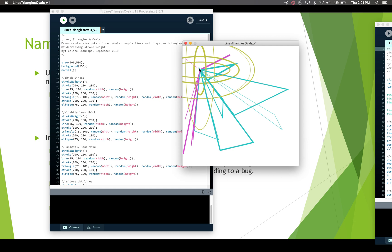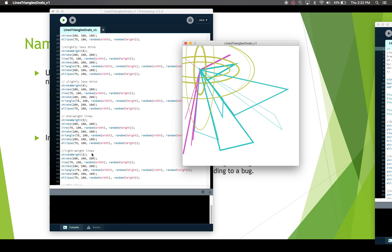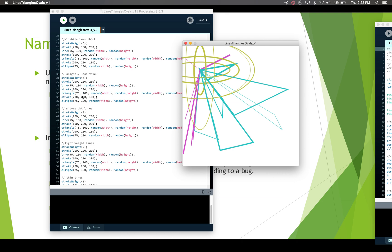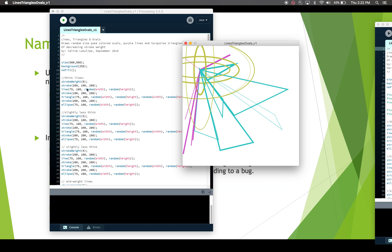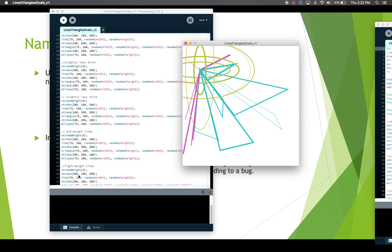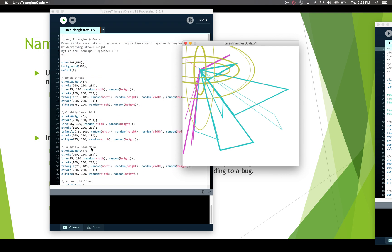If we suddenly decided we wanted the burst center to be somewhere else, we'd have to change `75, 100` throughout the whole program — that's not a good idea. We're likely to miss one or type the wrong number, and then it won't work as expected. Similarly, the line color — that purple — appears again and again before every line. It would make more sense to create some constants.